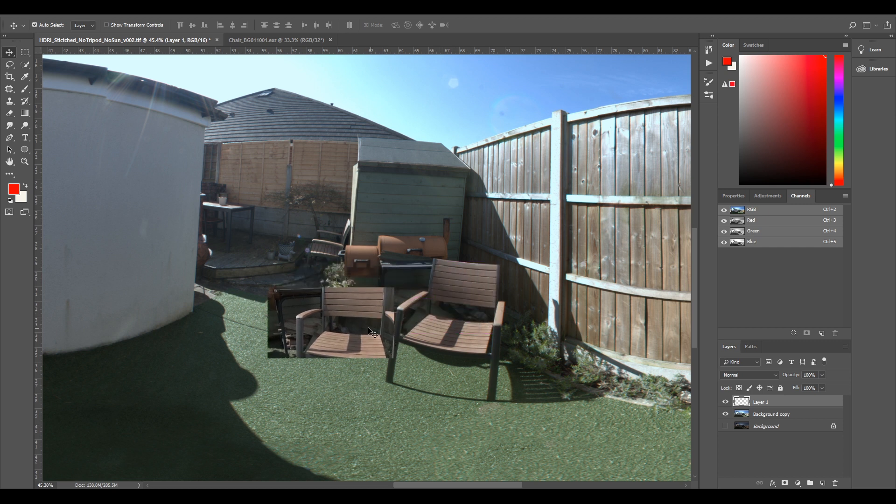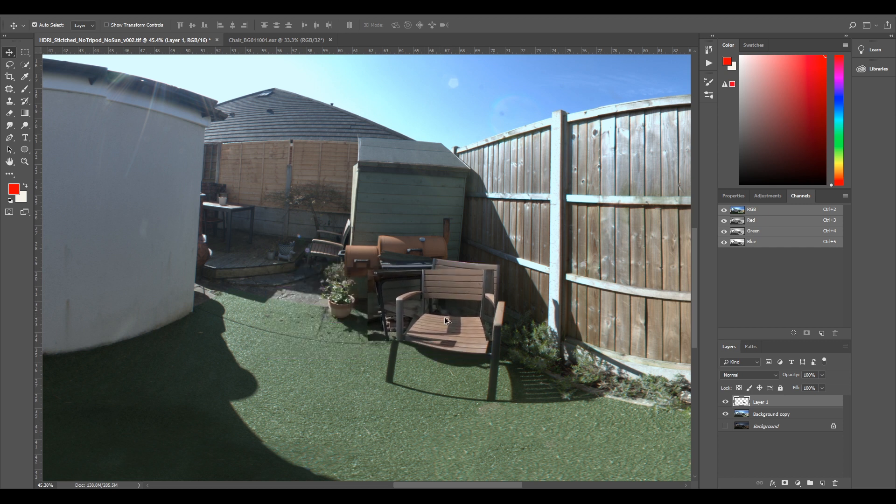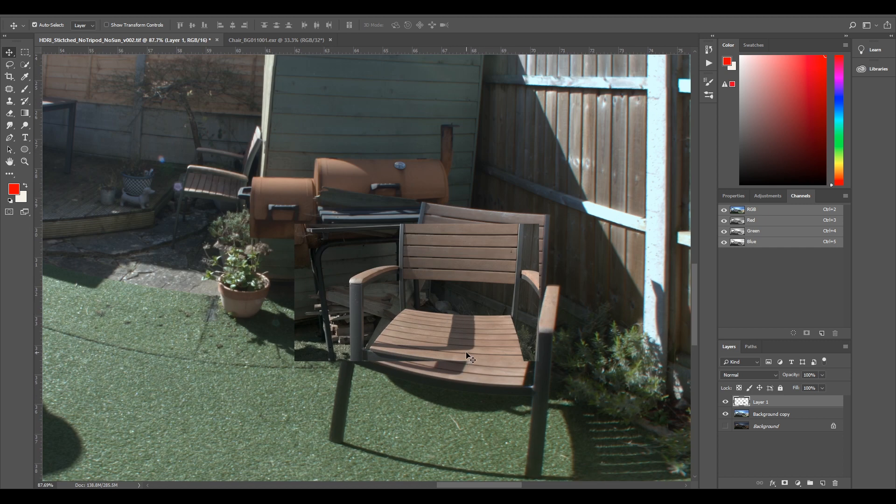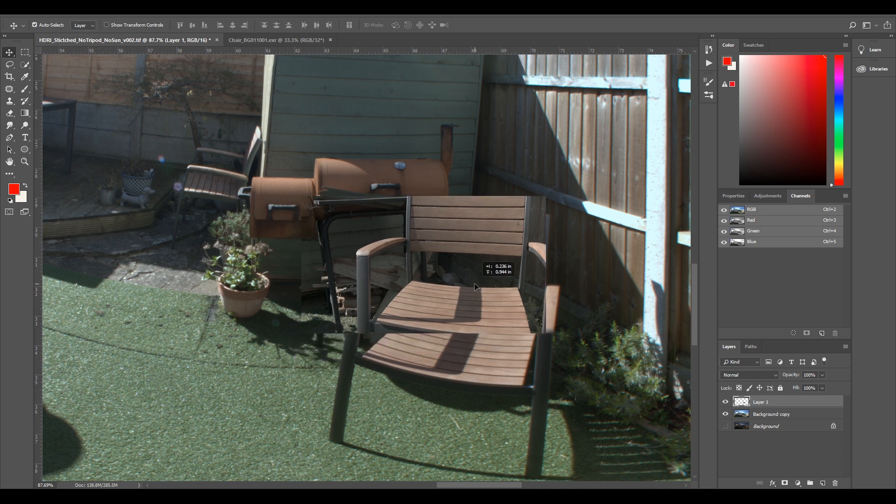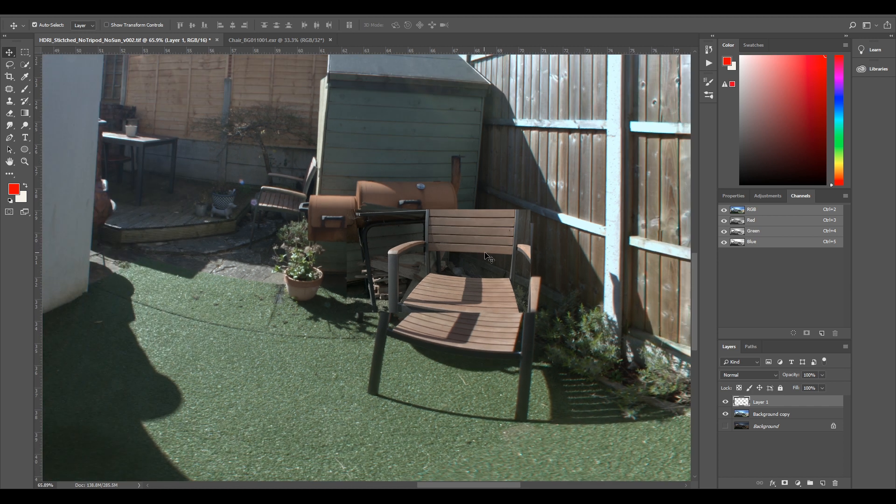So we're pretty much done now. We've used our plate reference to sort of grade this in Photoshop. Like I said, you can use any image editing software. As long as you have a channel mixer and you can isolate each RGB values. And yeah, we're pretty much done with this HDRI now.